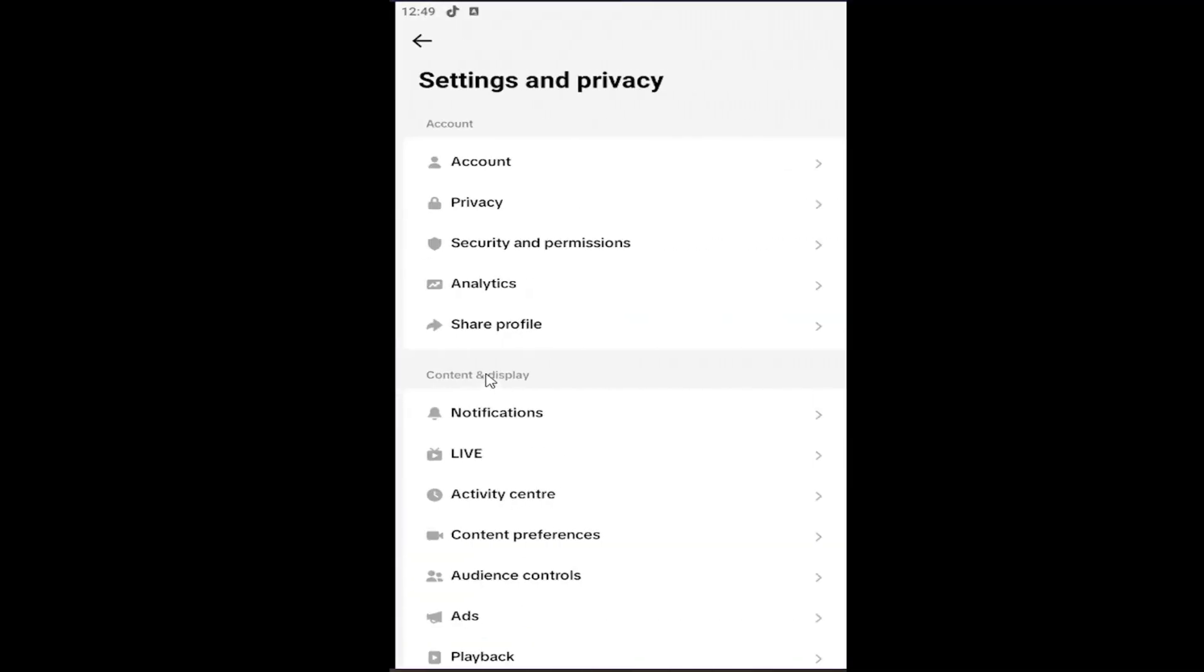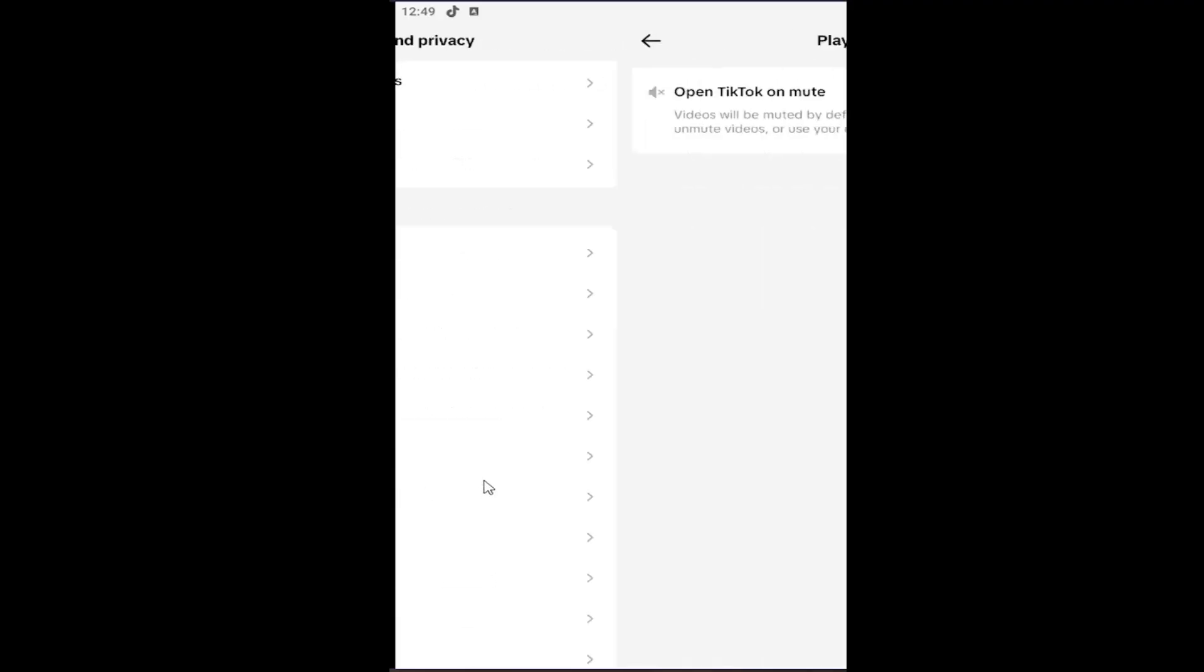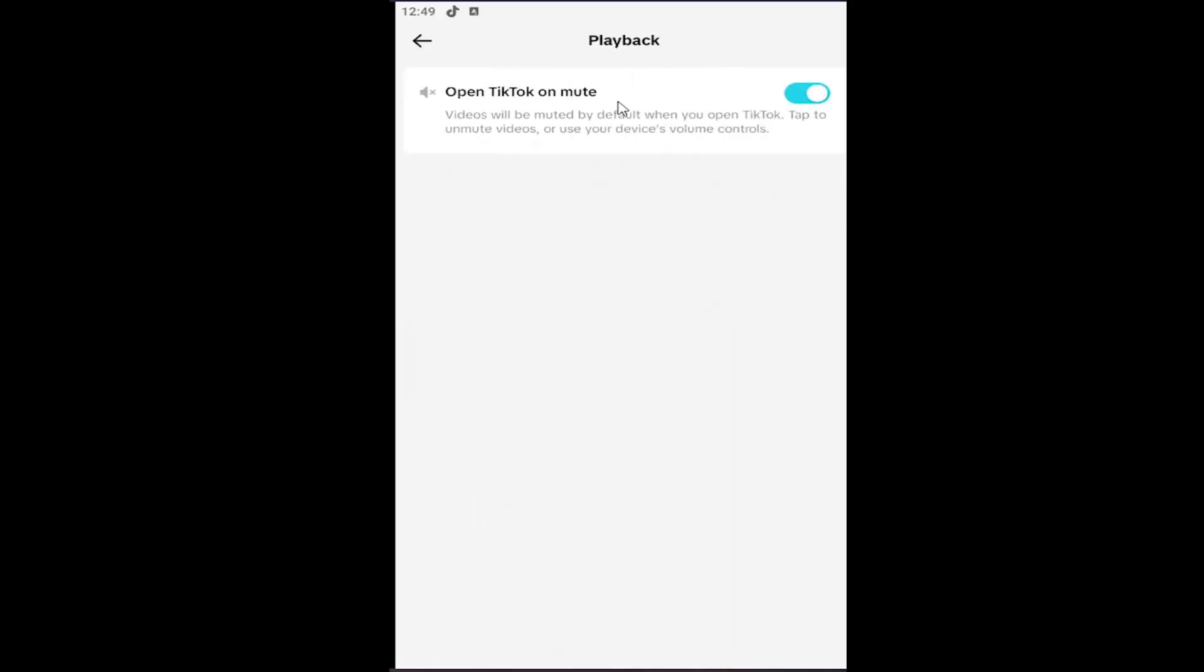Underneath content and display, go down and select playback. Look for 'Open TikTok on mute.' If it's toggled to the right, TikTok automatically opens in muted mode. Click inside the oval one time and turn that off. Then audio should play when you open up TikTok going forward automatically.